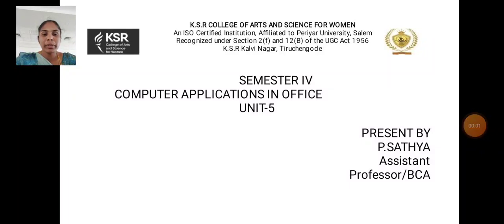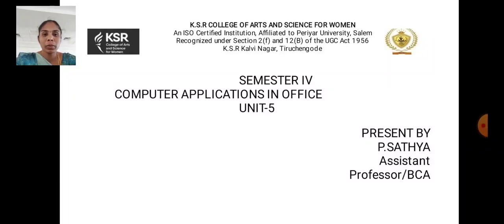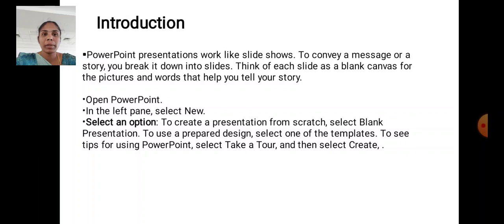Hi, I am Satya, Assistant Professor, Department of Computer Applications, K.S.R. College of Arts and Science, Tiruchengode. Now, we are going to discuss about Computer Applications in Office, Unit 5, PowerPoint Presentation. Introduction.